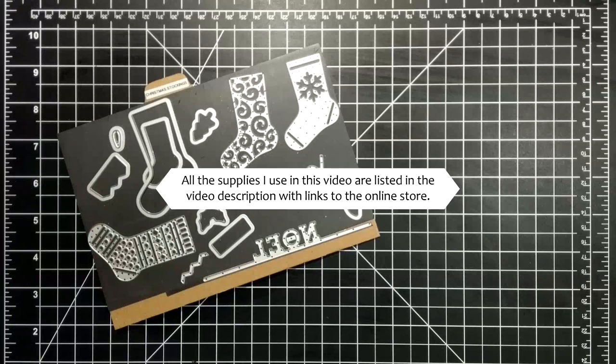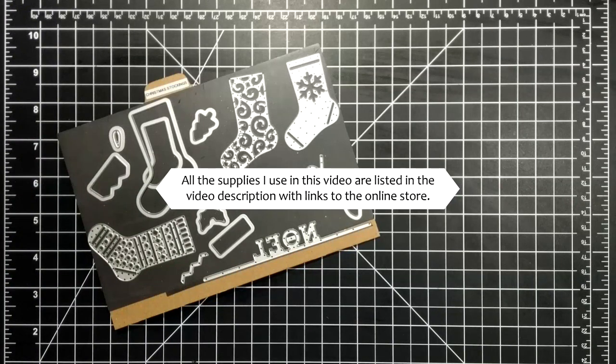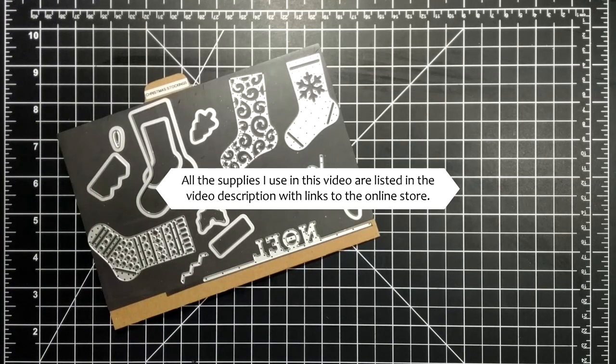Hi friends, it's Suzanne here from sunstampin.com, a Canadian Stampin' Up demonstrator.